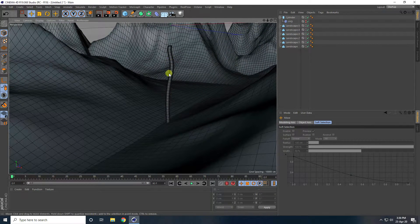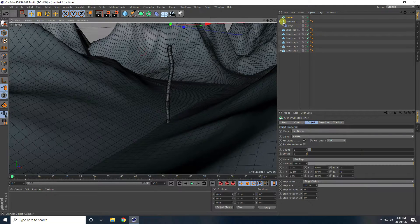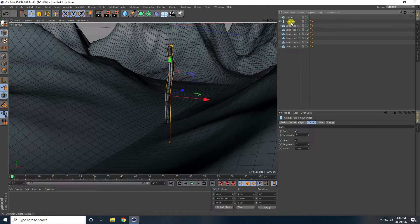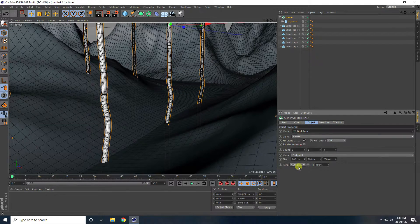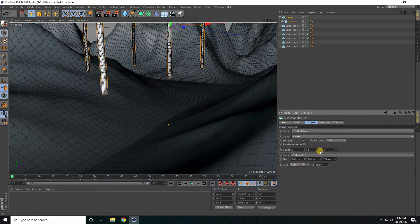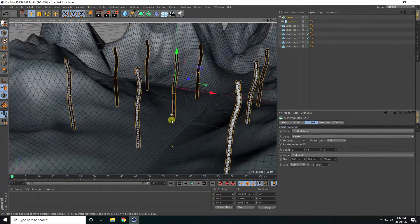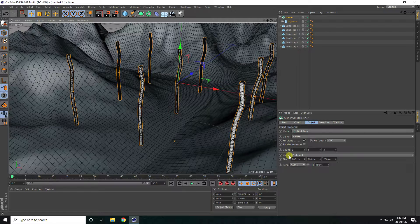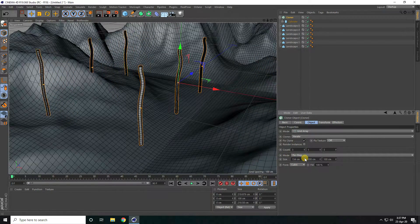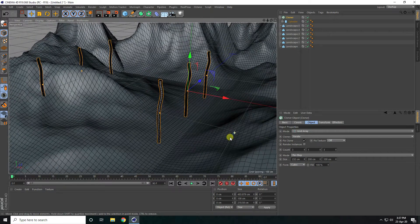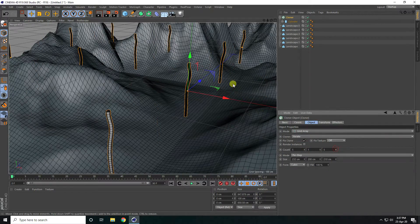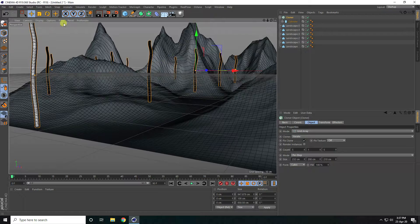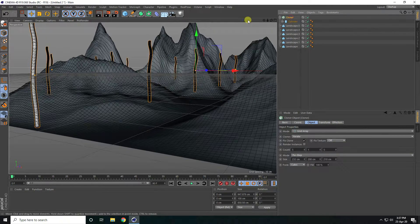Now I'll create more instances using a Cloner. Select the cylinder, make it a child of the Cloner. Set the Cloner mode to Grid Array, set the count to 1, increase size, change to Per Step, and set the count to 5 by 5.